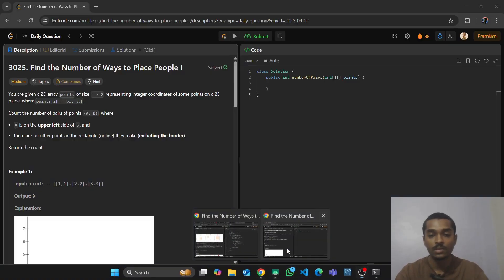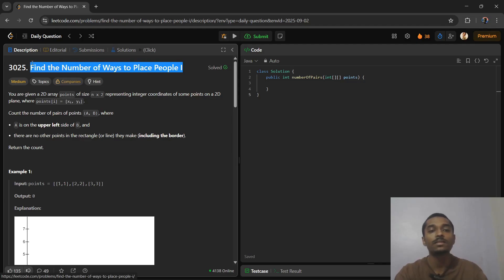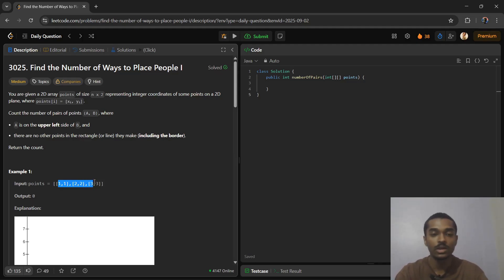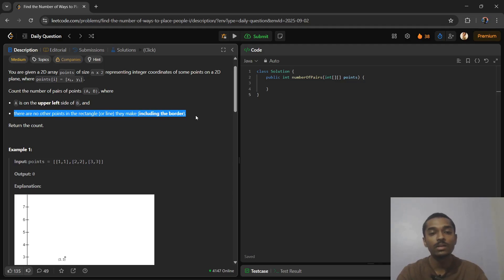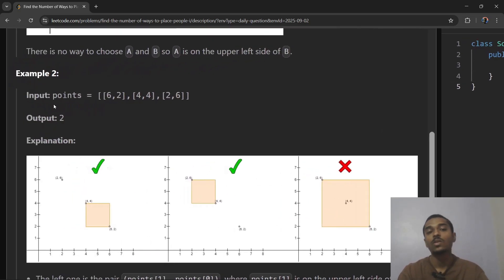Hello guys, welcome to my new video. Today's question is: find the number of ways to place people. You are given a 2D array of points; at every index you have coordinates x and y. Count the number of pairs of points A and B such that A is the upper-left side of B and there are no other points in the rectangle or line they make, including the border.